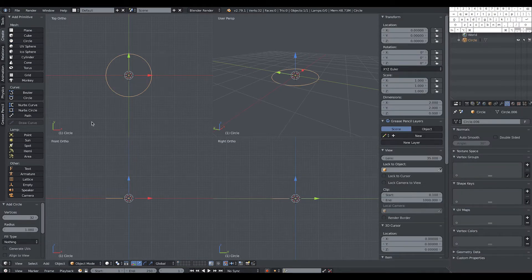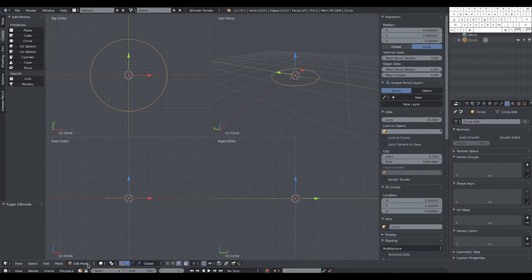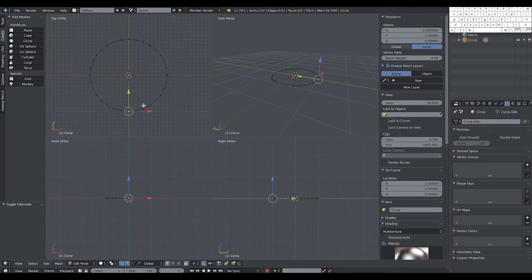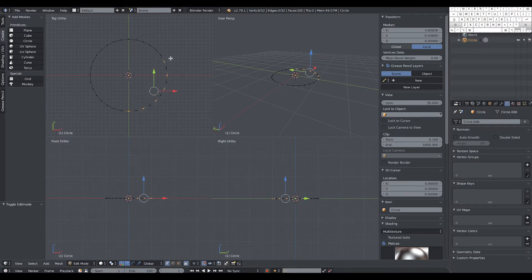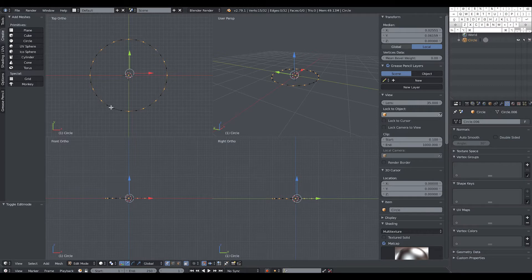We start by creating a flat circle shape. 32 vertices should be enough for this first model. I'm going to show you two different cogwheels or gears. We go into edit mode and select the vertices — for the first one we're going to select every second vertex. It takes some time but it's certainly a quick enough way for this amount of vertices.